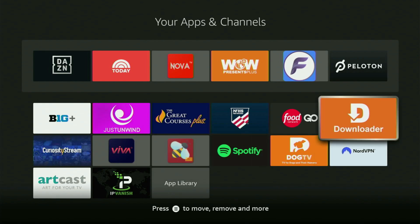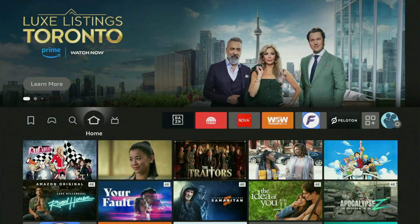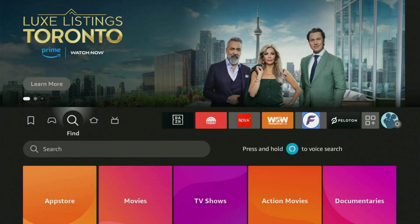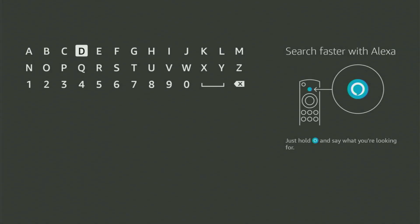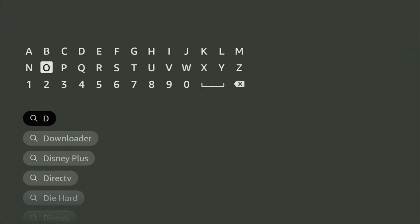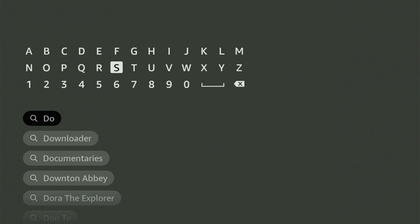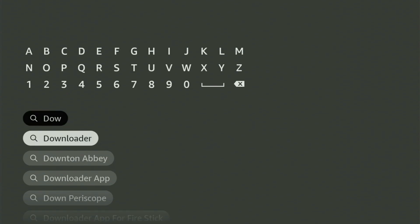First of all, you'll have to get the app called Downloader. If you don't already have it, we have to go to search on your Fire Stick device. So click on that search bar right here and start typing Downloader. As you can see, Downloader has already popped up for us at the bottom, so there was no need to enter the whole name of the app. Let's click on Downloader.